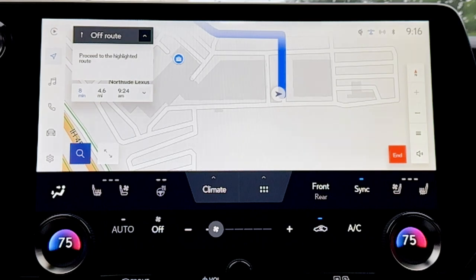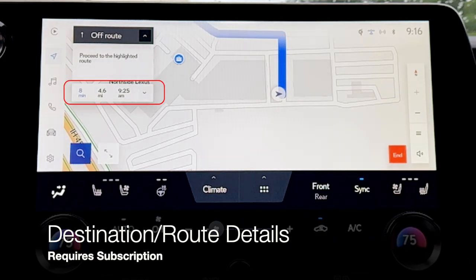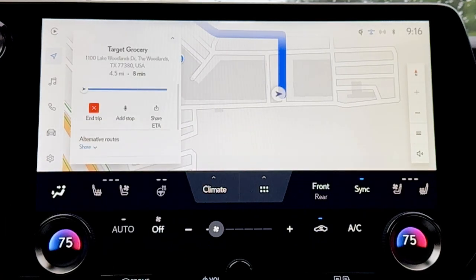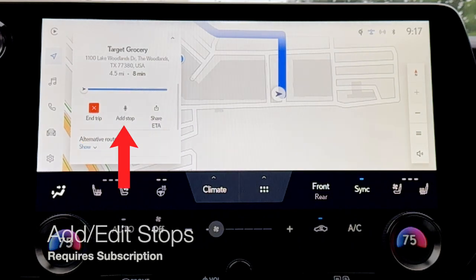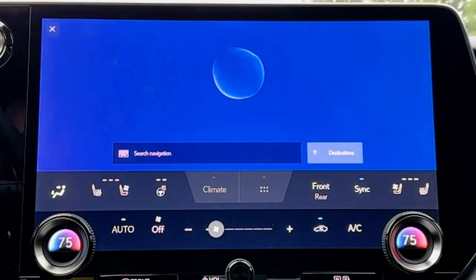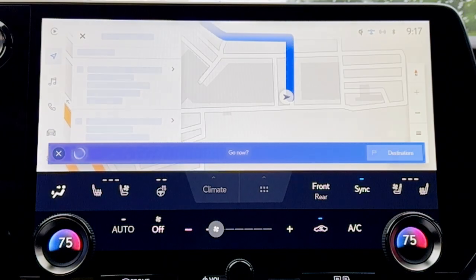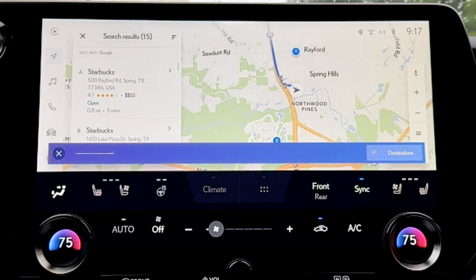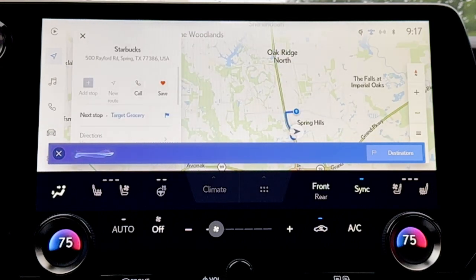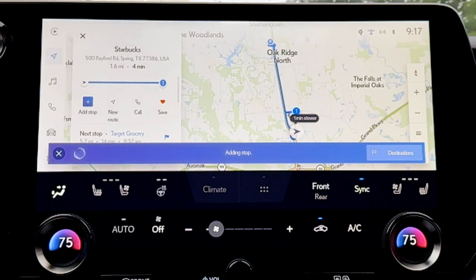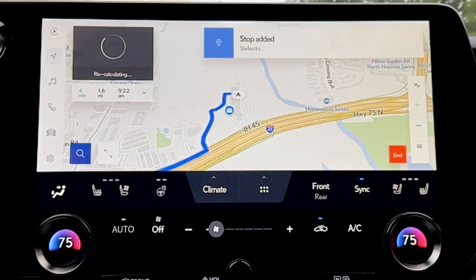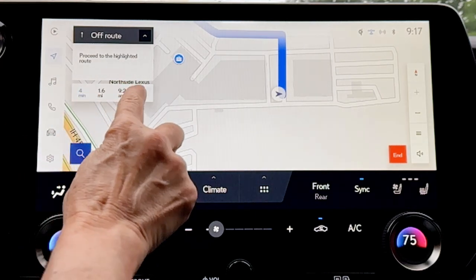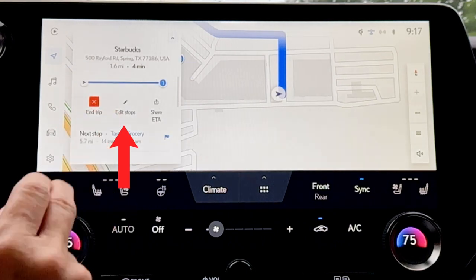Once you're on the route, you'll be given turn-by-turn instructions. You'll see how long the trip will take, the amount of miles, and your approximate arrival time. If you click the drop-down arrow, you can end the trip, or click to add a stop. 'Starbucks near me.' — 'I found 15 results along your route. The first is Starbucks at 500 Rayford Road. Would you like to go to that one?' — Yes. — 'Would you like to add it as a stop or start a new trip?' — 'Add it as a stop.' — 'Adding Starbucks as a stop.' Now we have two stops along our route.